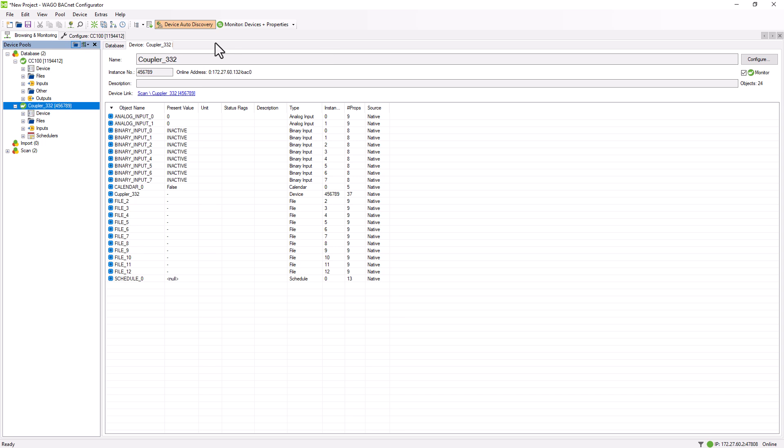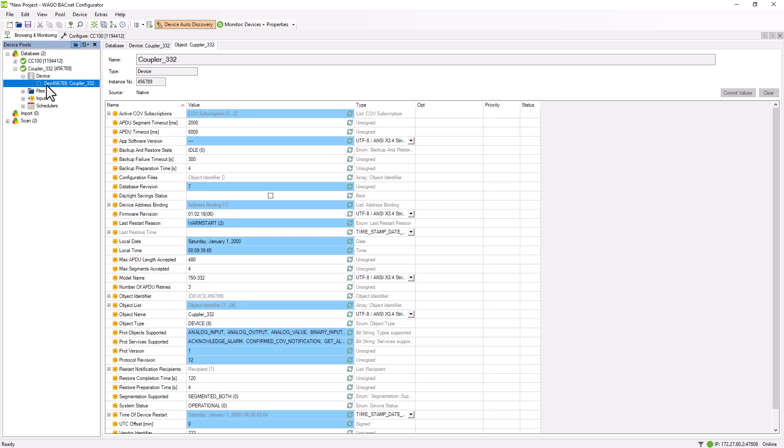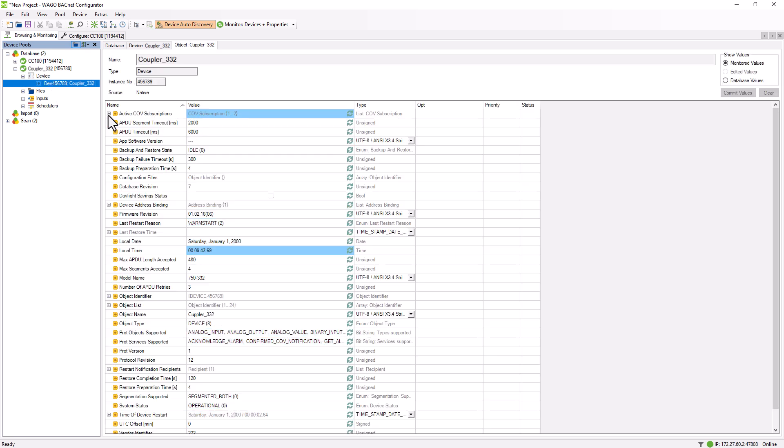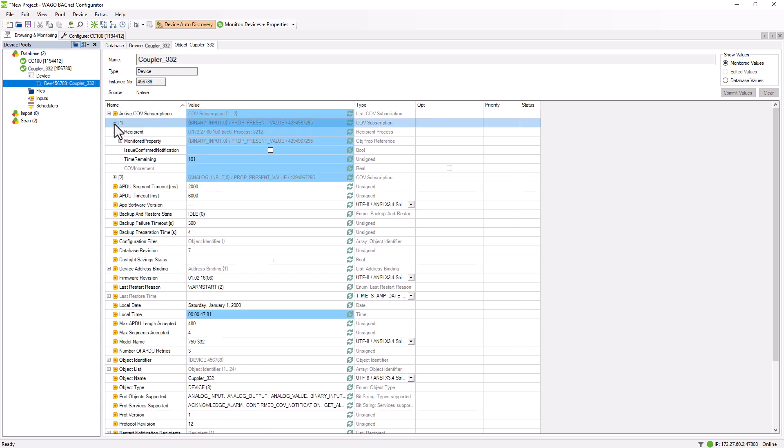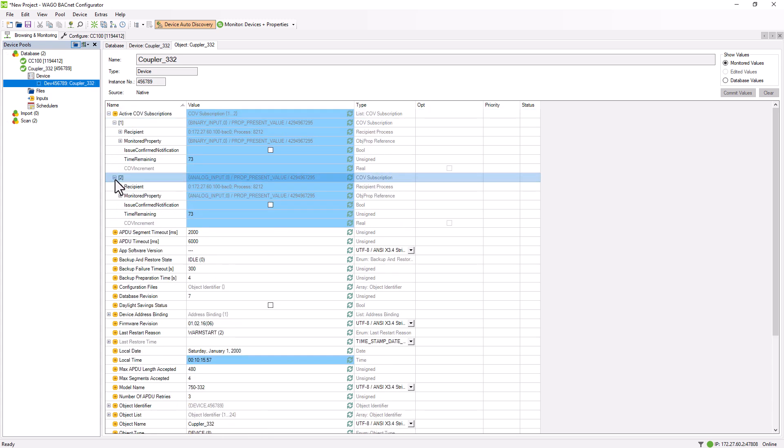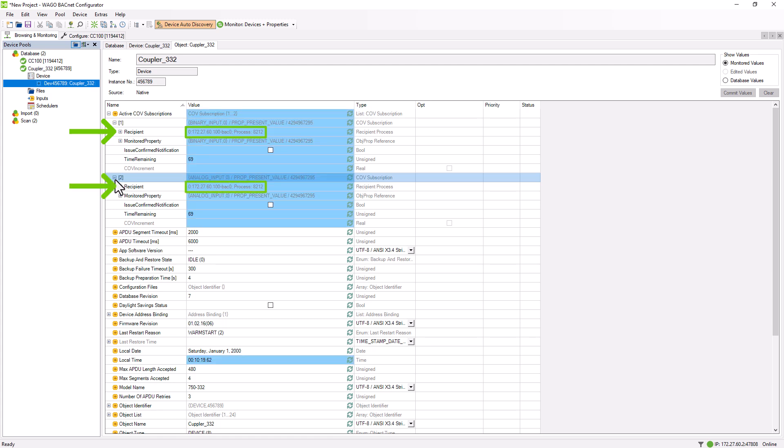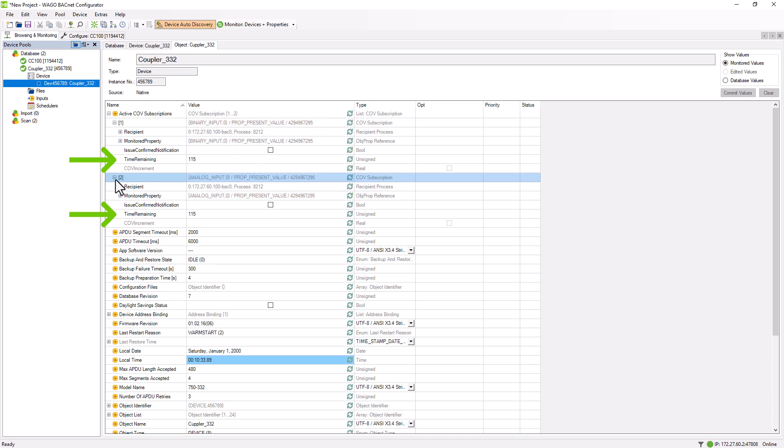All COV subscribers on a server are shown in the property ActiveCovSubscriber, found in the device object at the top. With the plus sign, the subscribed values are displayed, including the subscriber's IP address. Here, we also see the time remaining, indicating how long the subscription is valid. After 60 seconds, the countdown resets to 120 seconds, as a new subscribed COV telegram is received and the countdown restarts.